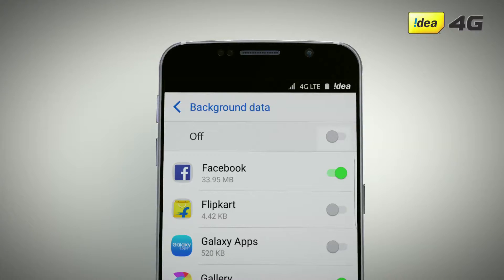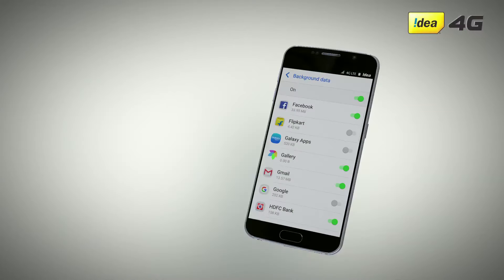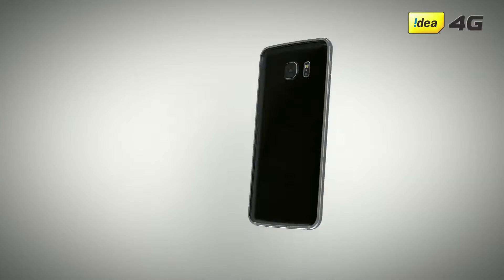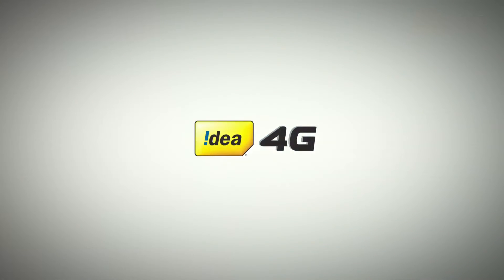Even if background data is turned off, you can still use your apps if you are connected to a Wi-Fi connection. In this way, you can make sure that none of your purchased data is wasted and you can get the maximum benefit out of your selected plan.